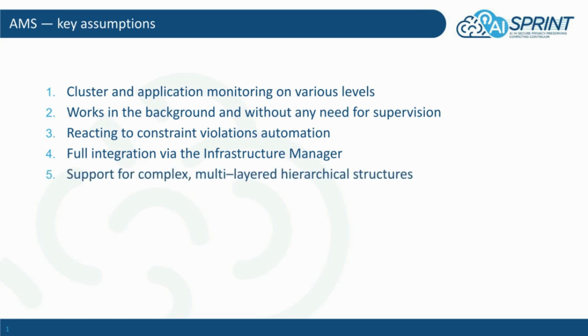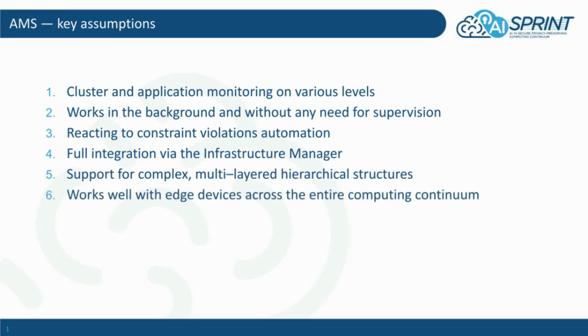In case of a distributed deployment, a layered architecture should be supported. Lastly, edge device operation with limited resources and possibly limited network access should be considered.